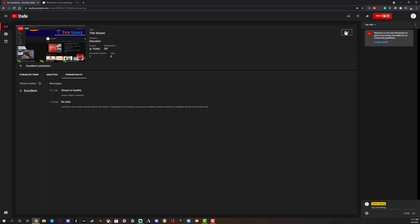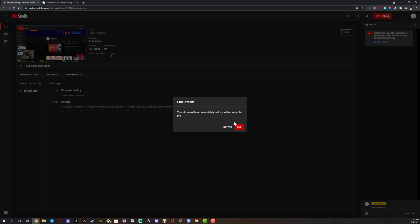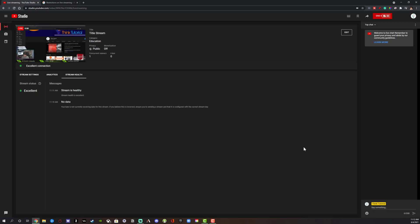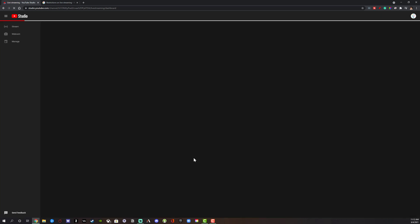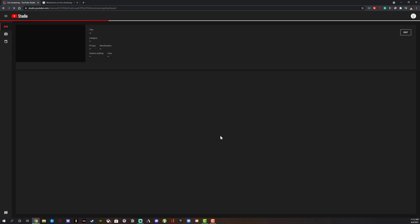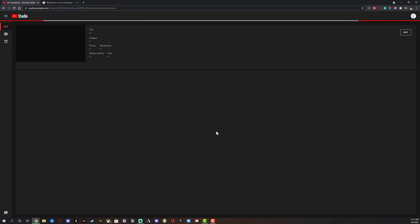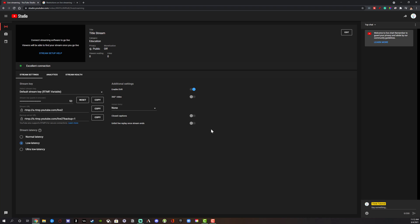I'm going to end the stream by clicking End. Once you've streamed, you can actually edit that stream VOD in your YouTube Studio. If that's something you want to do, you can post those as videos — they automatically go up to your videos. I want to show you a couple of things with the scheduling of the live stream.